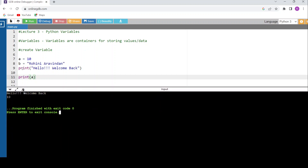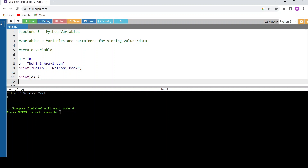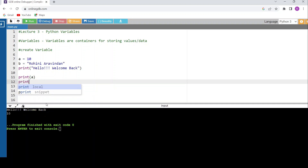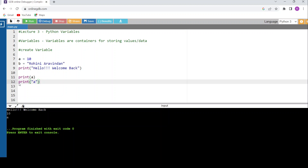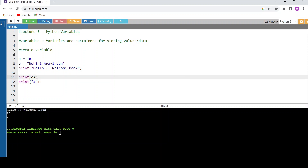See the output — 'hello welcome back' from line 9 gets executed. Lines 7 and 8 only assign values. Line 10 prints the value 10. If I add another print statement with 'a' inside double quotes and run it, the interpreter considers anything within double quotes as a string and prints 'a' literally. Without double quotes, it displays the value stored in 'a'. To print a variable's value, specify the variable name without quotes.